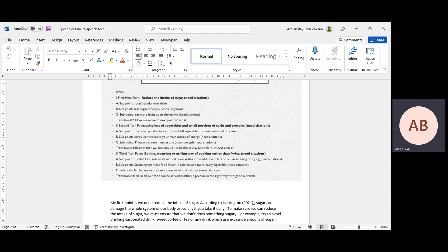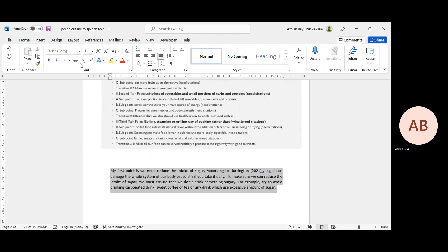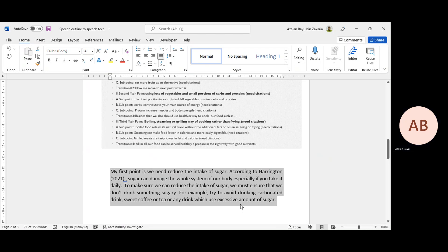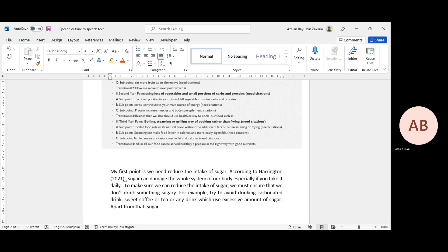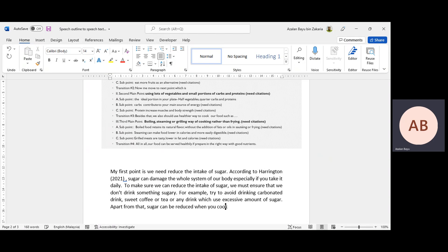Then go straight to the second sub-point, which is 'less sugar when you cook any food.' Remember, a speech outline is actually your guide, and you expand it and elaborate it in your speech text. So you use a transition again: 'Apart from that, sugar can be reduced when you cook any food.'